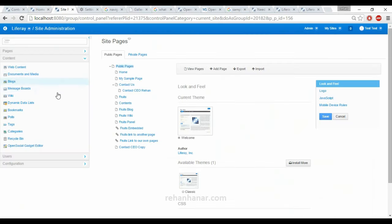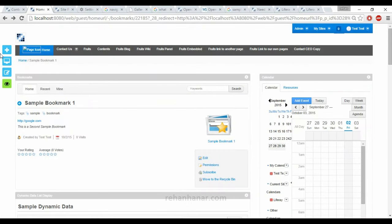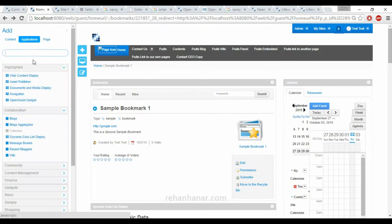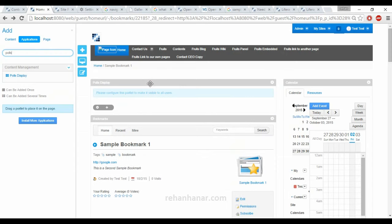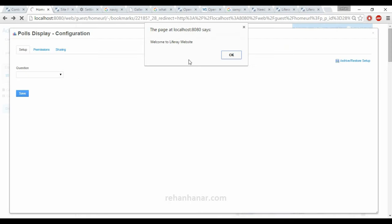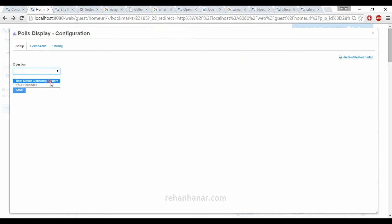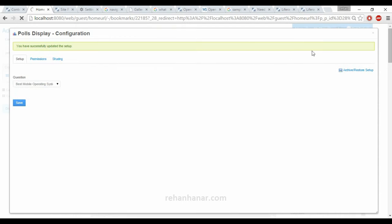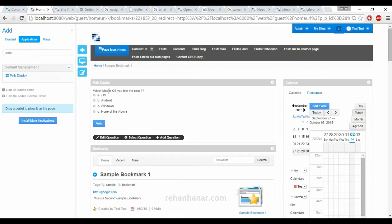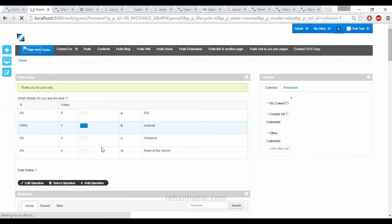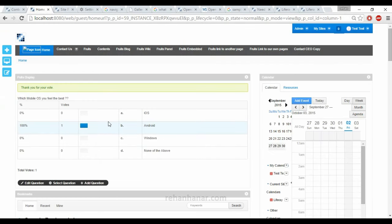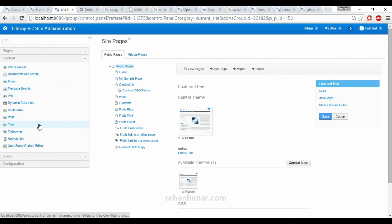Then the next one is polls — voting questions. If you want to add polls, you add a poll display portlet and select the question — Best Mobile Operating System which we created. For me it's always Android — vote. You can see I have voted for Android. As admin, the creator of this question will know which is the best, so we can also add this poll type of content.